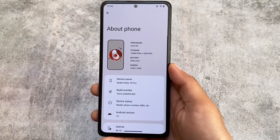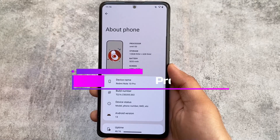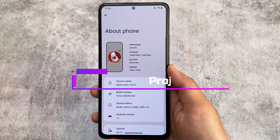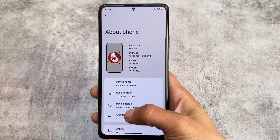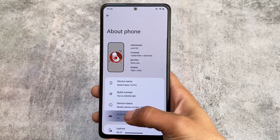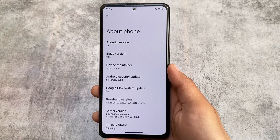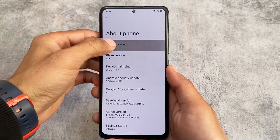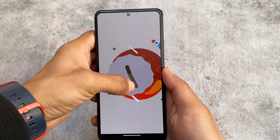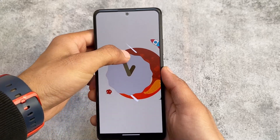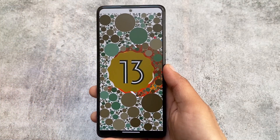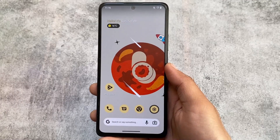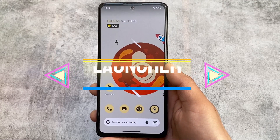This is the custom ROM that many users were looking for — the one having an Android 11 style quick settings panel. This is one of the main highlights of Project Blaze, which is based on Android 13. The Project Blaze version is 2.5, the latest version, which includes the February security patch.